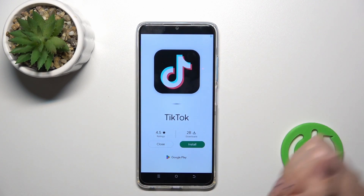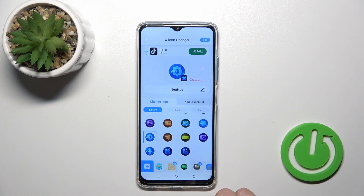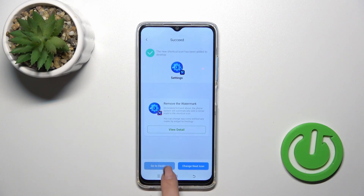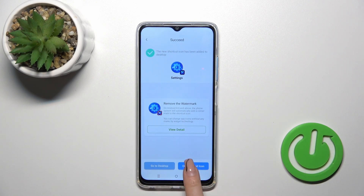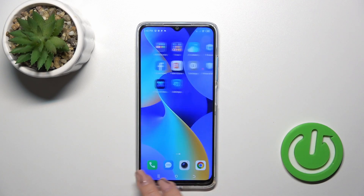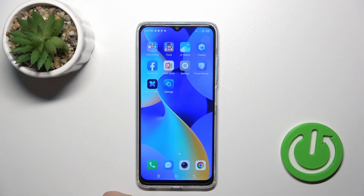Now wait a couple of seconds to skip the ads. Tap the Alt button. We can now go to the desktop directly or change the next icon the same way. Let's check the new settings icon — so that's it.